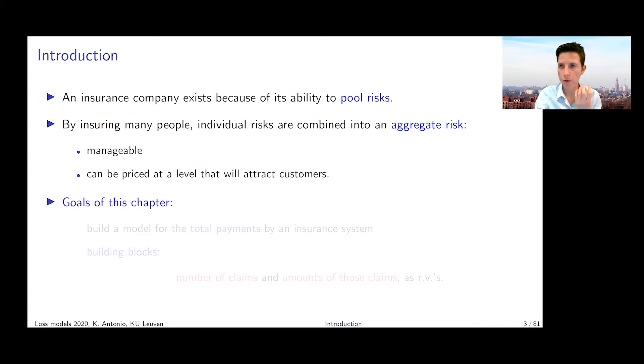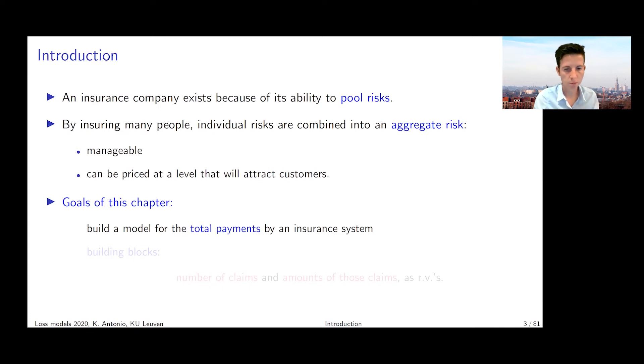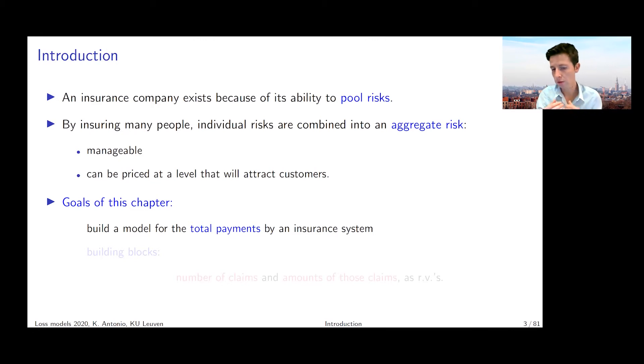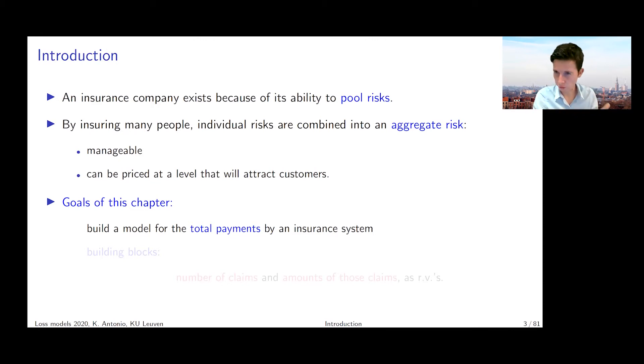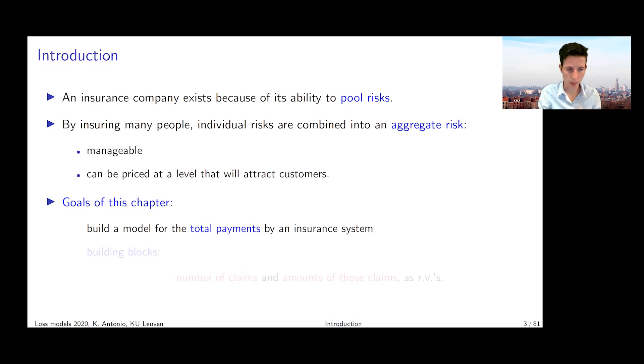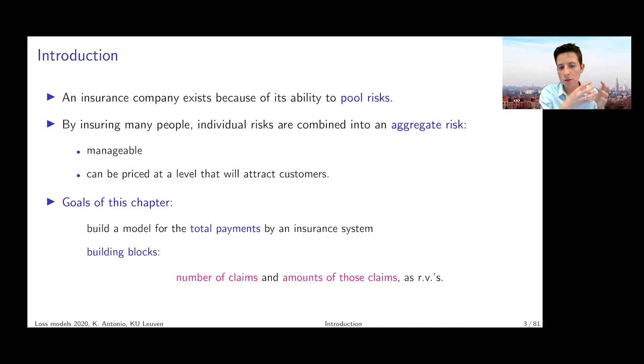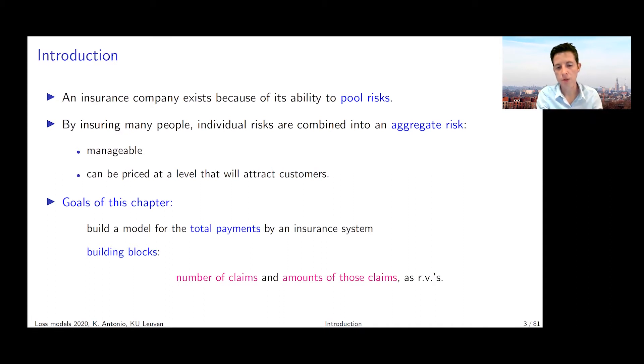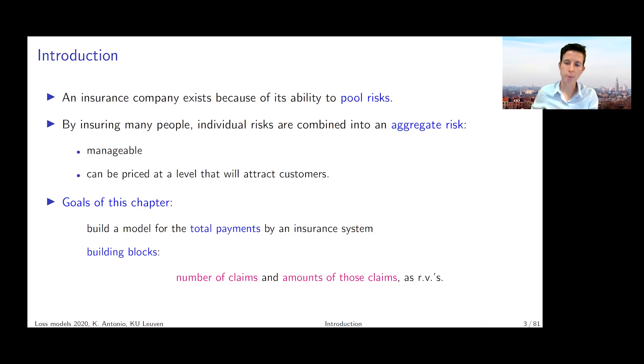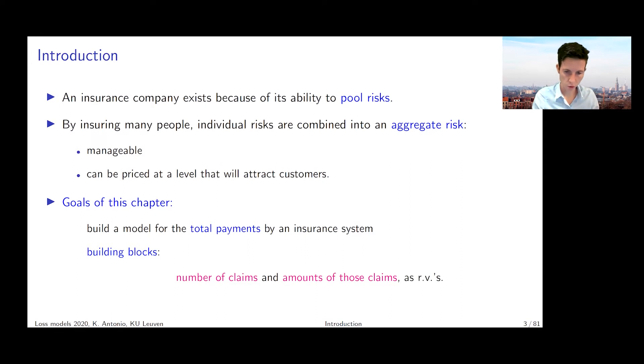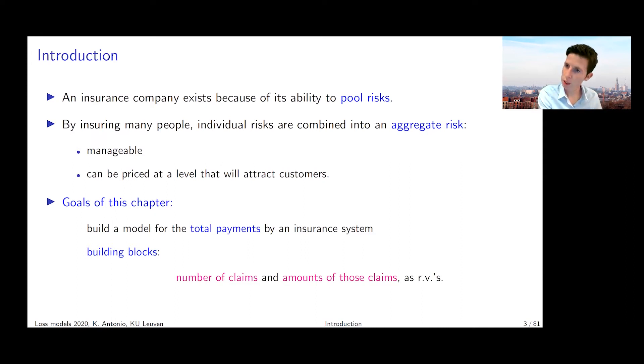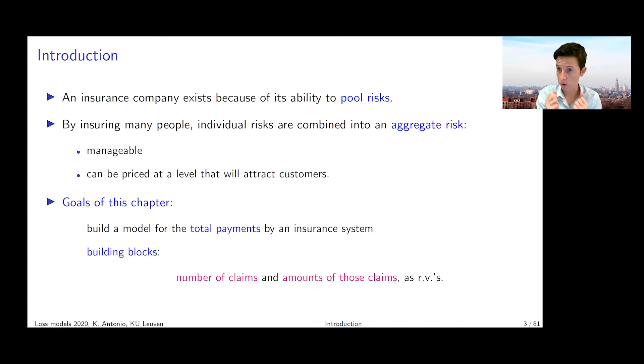What we want to do in this chapter is build a model for the total payments in an insurance system or portfolio. You can also look at total payments on a contract of an individual over a certain period of time. We really need two building blocks for that: the frequency of events—how often an insured event happens—and the impact of this insured event. We're really going to put these two building blocks together: the number of claims, the frequency on one hand, and the amounts of those claims, the severity on the other hand.